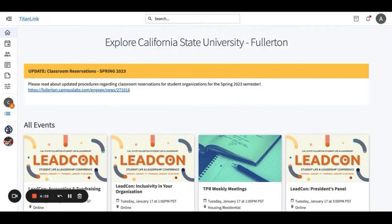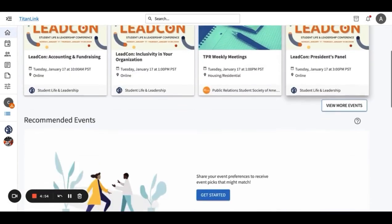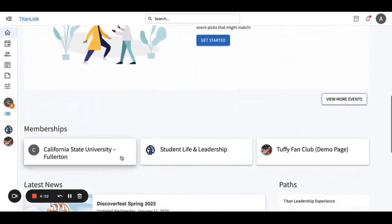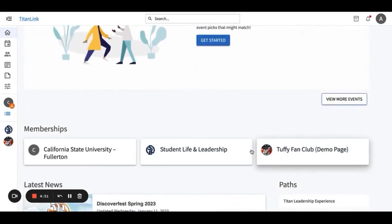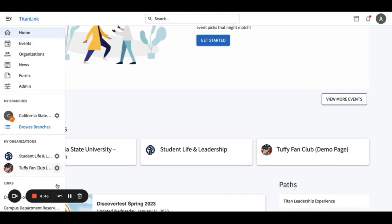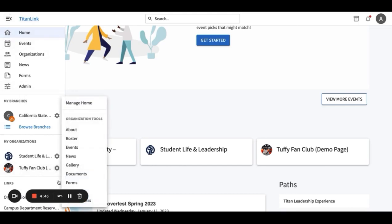First, make sure you're signed into your TitanLink account using your CSUF credentials. Then go to your organization's home page under memberships, or on the toolbar on the left side of the page, click on your organization you would like to manage. Under your organization, click on events.